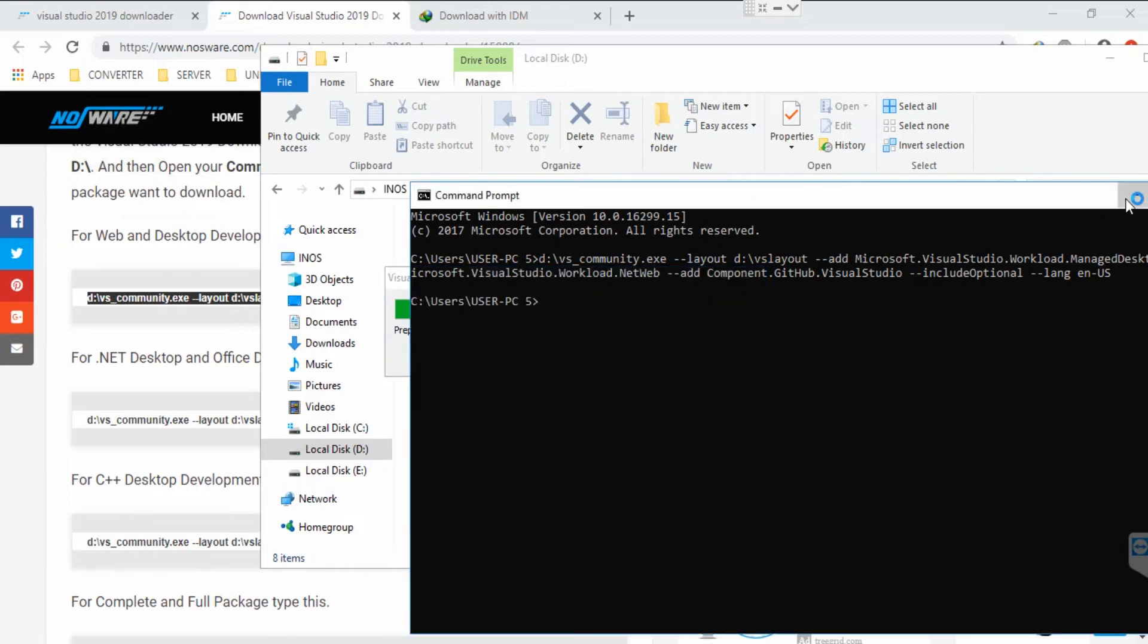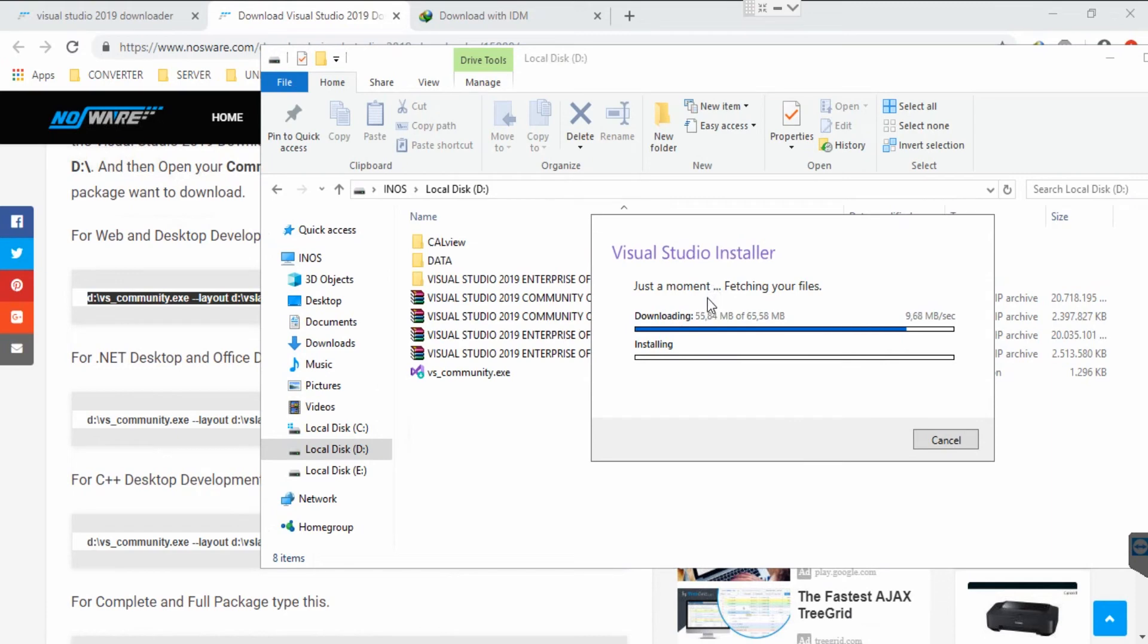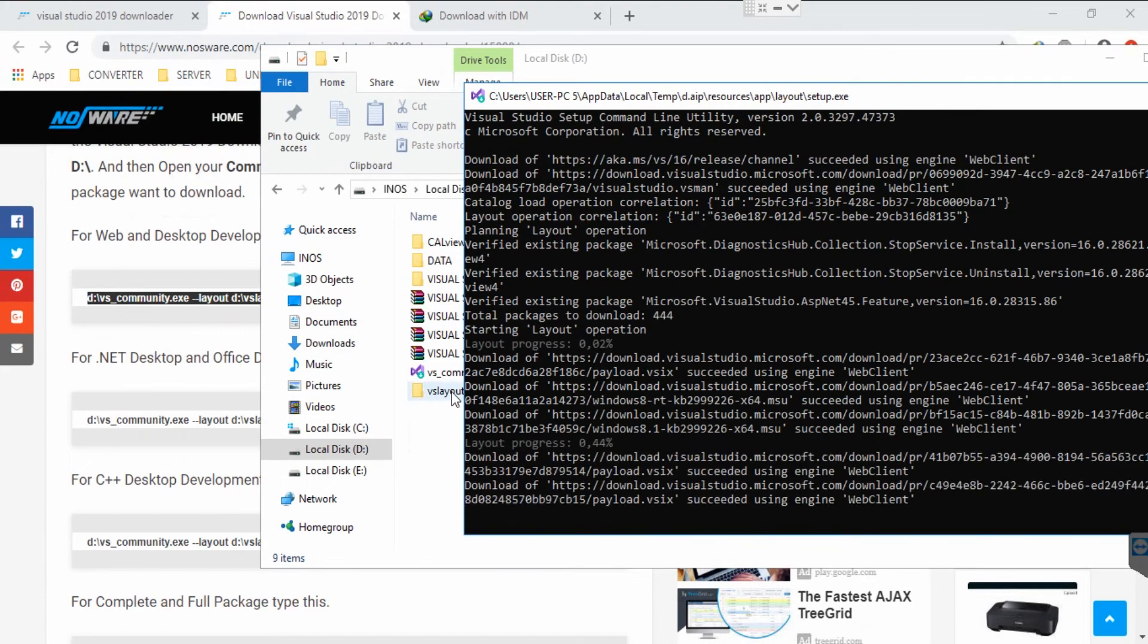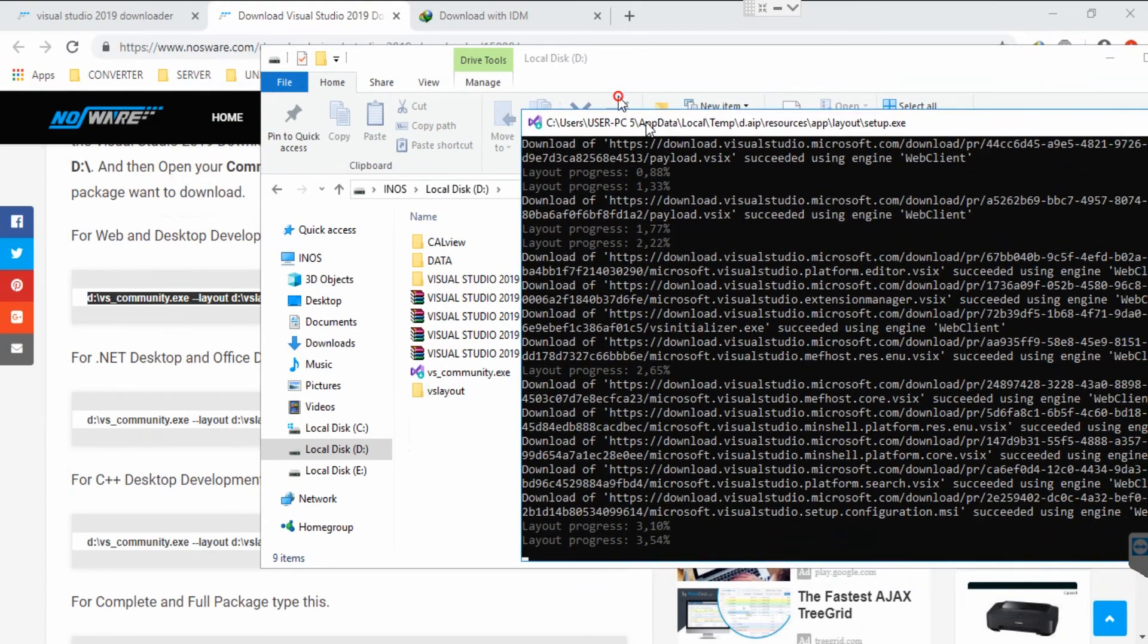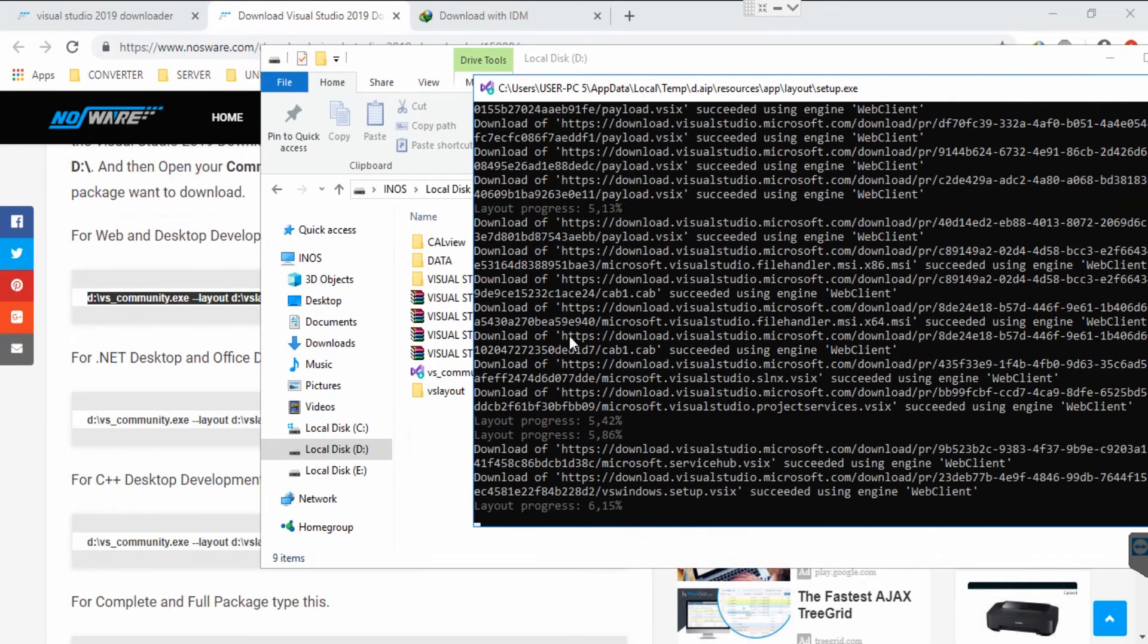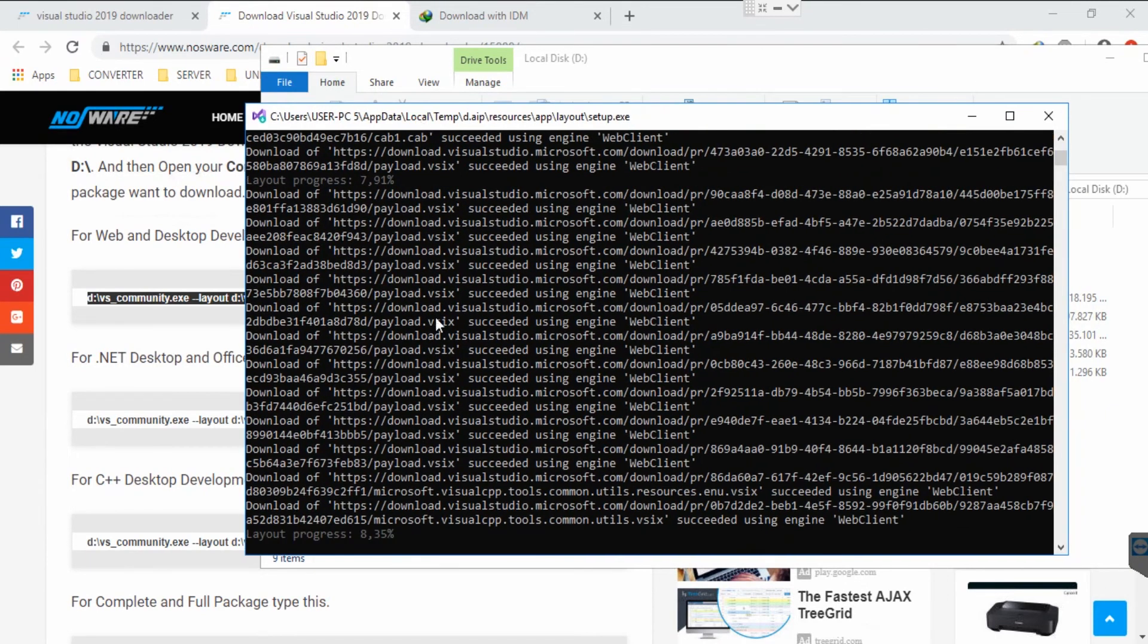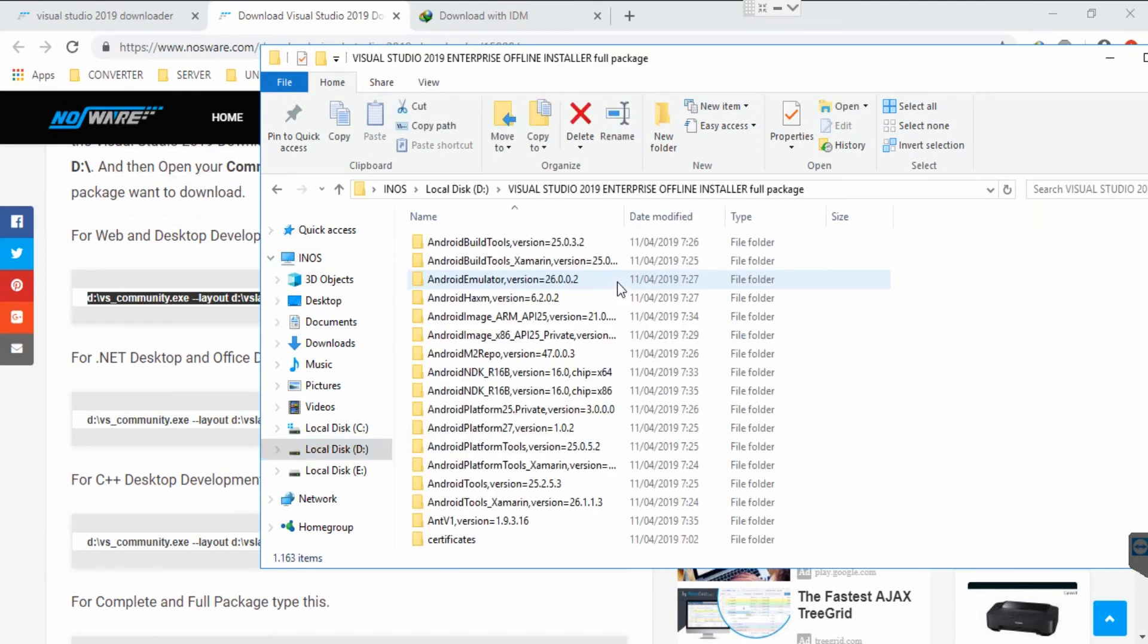You can see the downloader is running now. You can see the Visual Studio layout has been created automatically, so you can just wait for this process until it's done. When it's done, it will show a successfully downloaded message for Visual Studio in this command prompt.